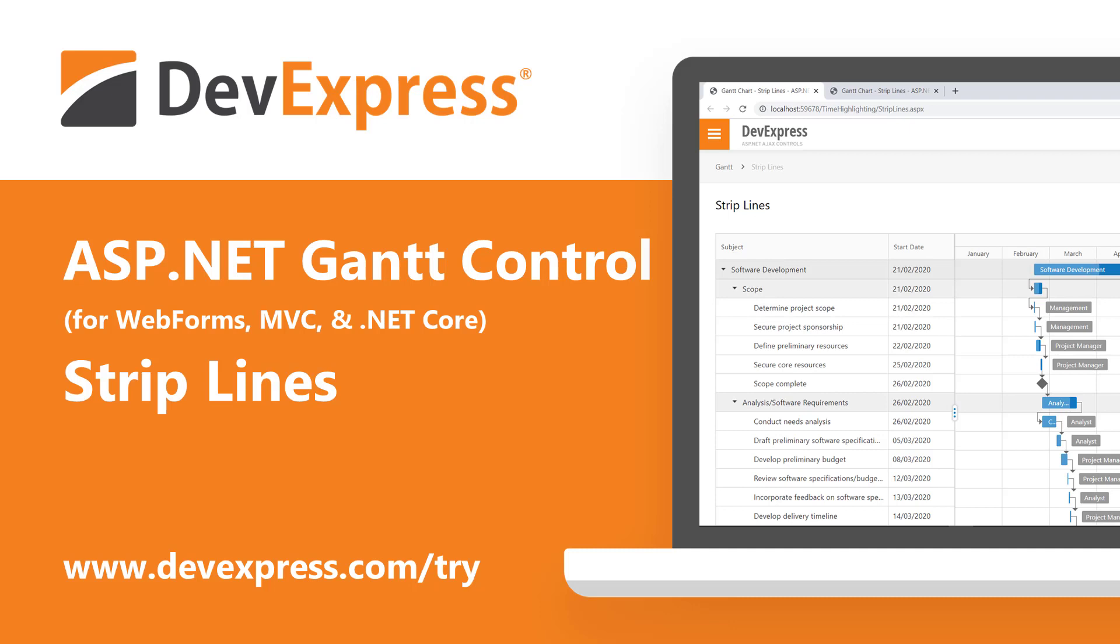Over the coming weeks, I'll discuss our ASP.NET Gantt control in greater detail. But for now, I wanted to quickly share one of its newest features with you: strip lines.